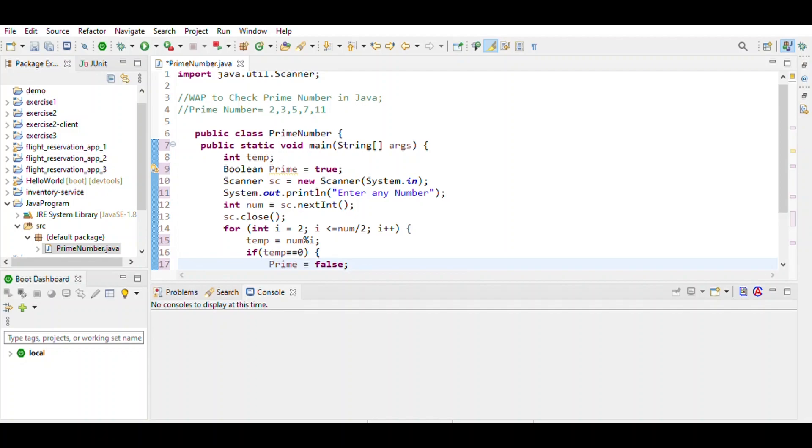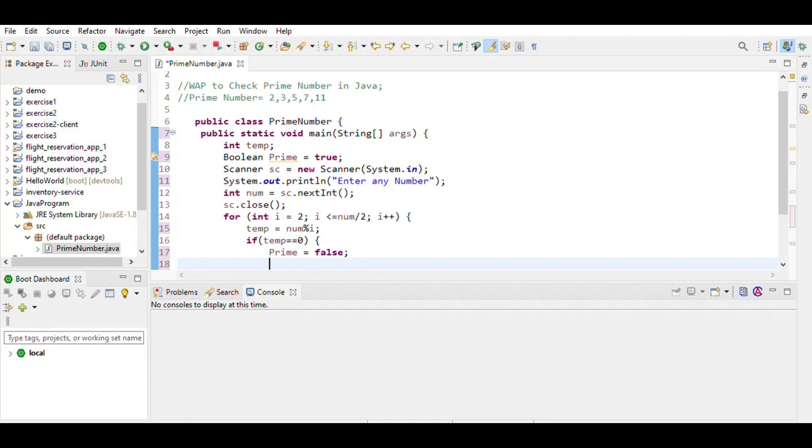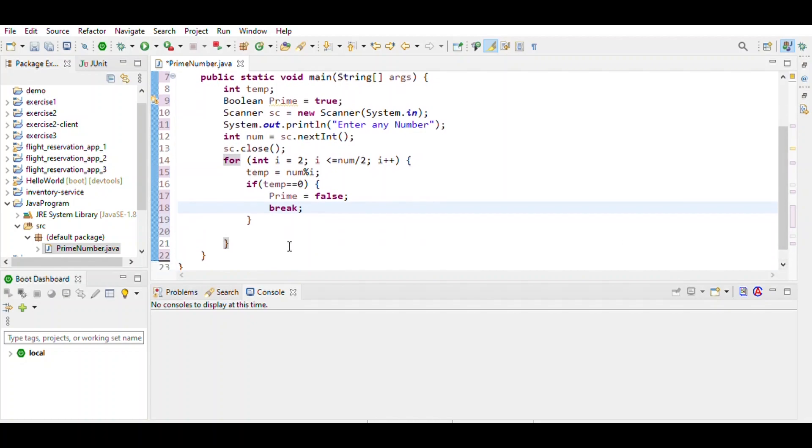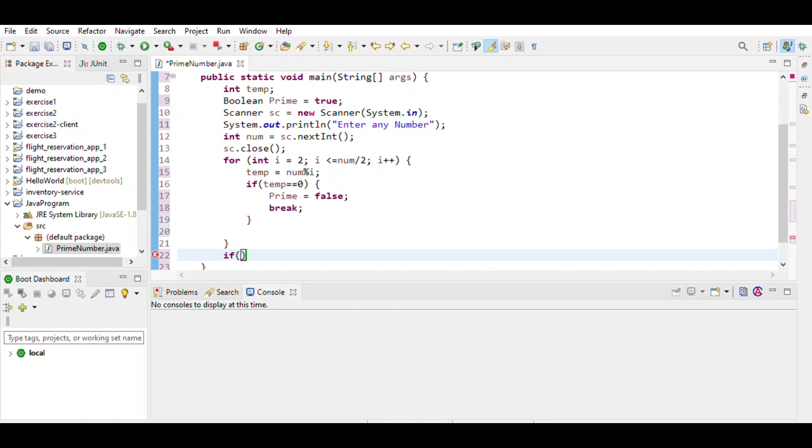If the number is divisible by 2, then it's not a prime number. We break the loop; otherwise, if prime is true, it is a prime number.